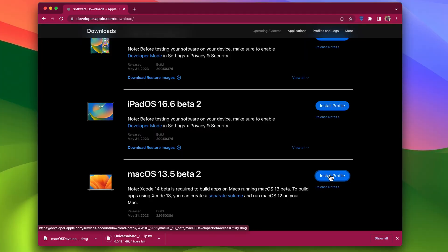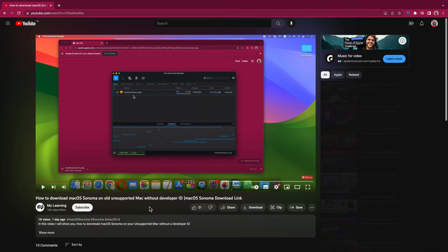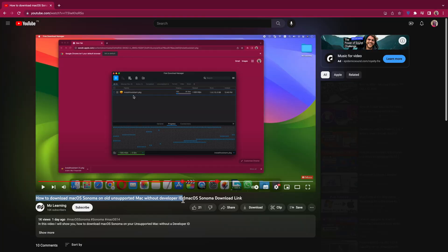By the way, if your Mac is not compatible with macOS Sonoma but you still want to download the macOS Sonoma Developer Beta, then please watch this video. The link is in the video description.